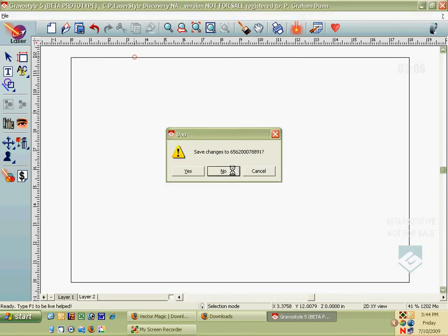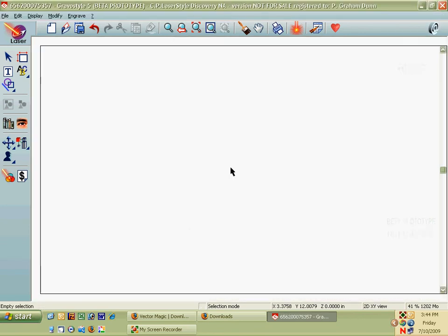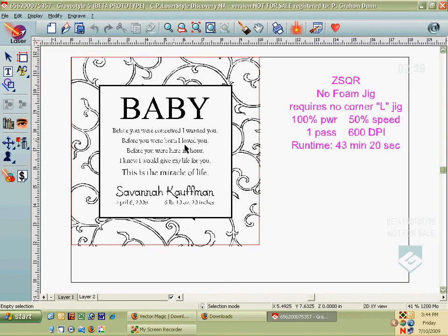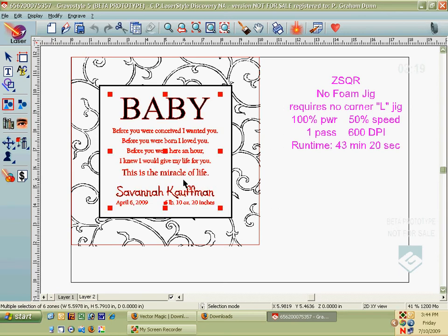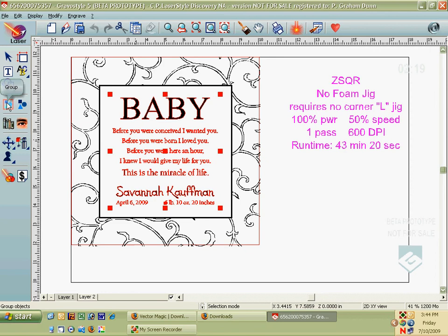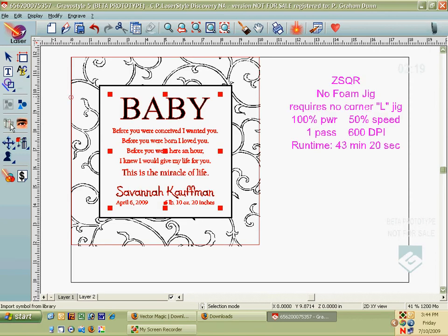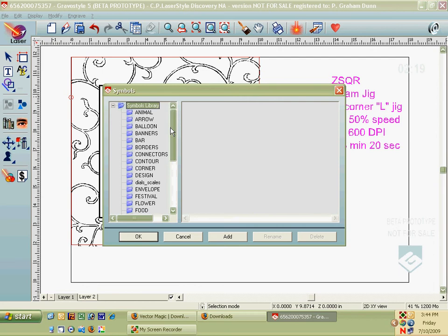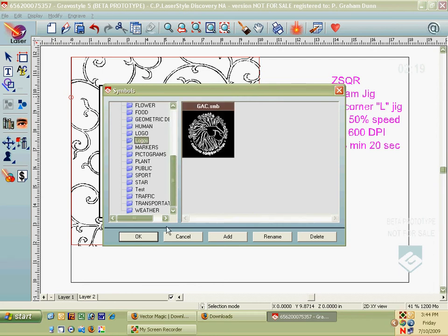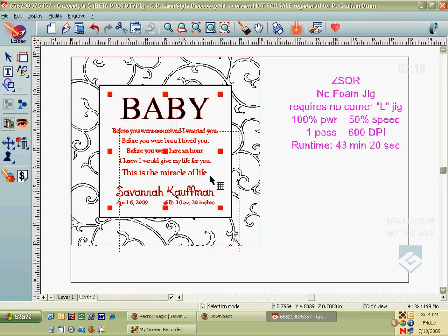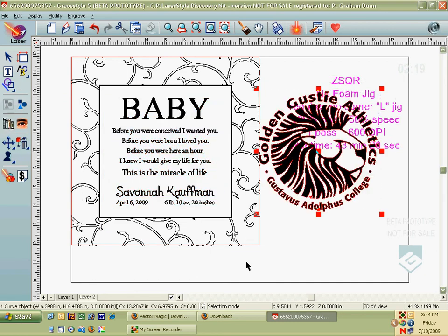Well, I can quickly, if I group everything that's actually on this one already, if I group this, this is like one object, I can go to my Symbols Library, go to Logos, click on the Gustavus logo there, hit OK, and drop it in the file here.